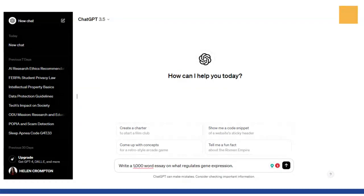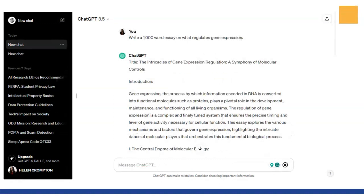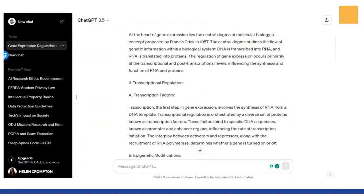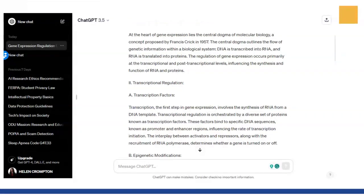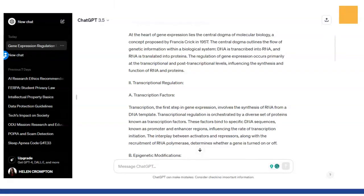I asked it: 'Write a thousand-word essay on what regulates gene expression.' It produces the full essay — it even gives you a title. You can carry on in the box at the bottom and say, 'Tell me more about point A,' like transcription factors. It's like having a conversation — it knows what it just said and can answer follow-up questions as many times as you want.